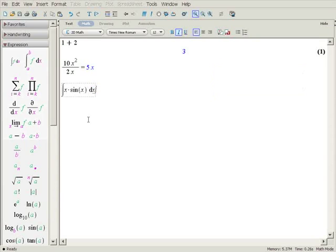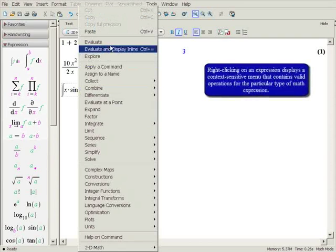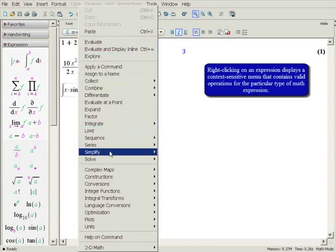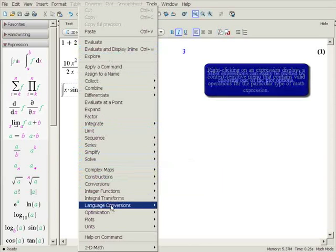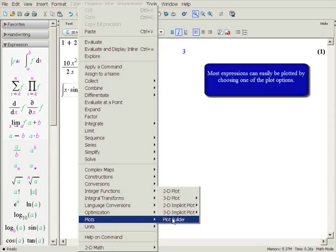Right-click on the expression to display a context-sensitive menu, which gives a wide choice of appropriate mathematical operations. You can create a plot by choosing Plots and 2D Plot.